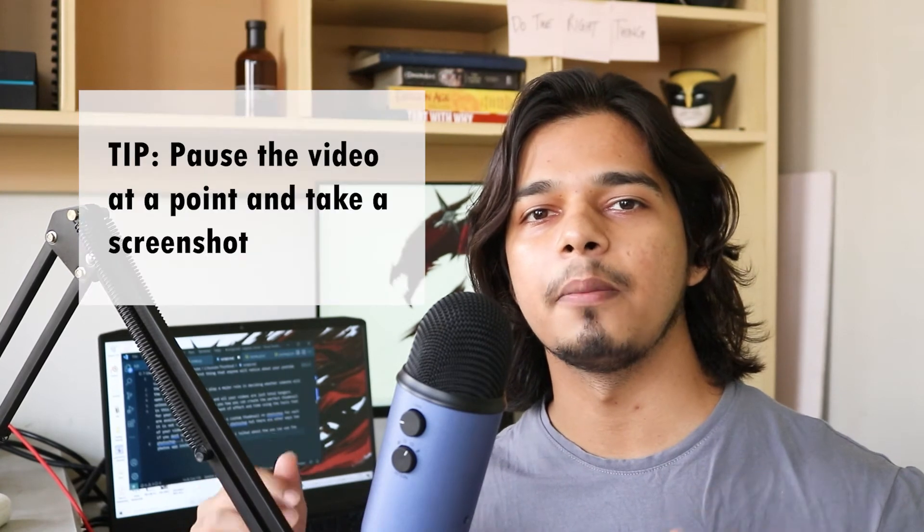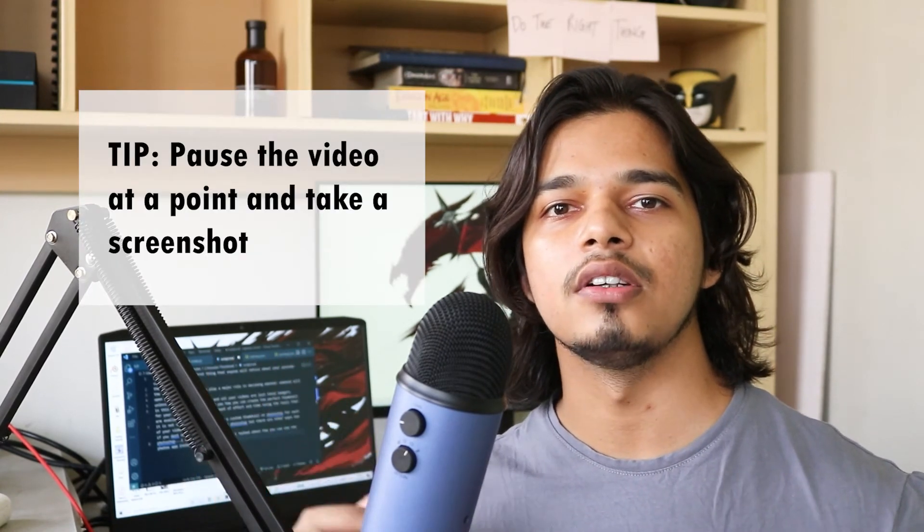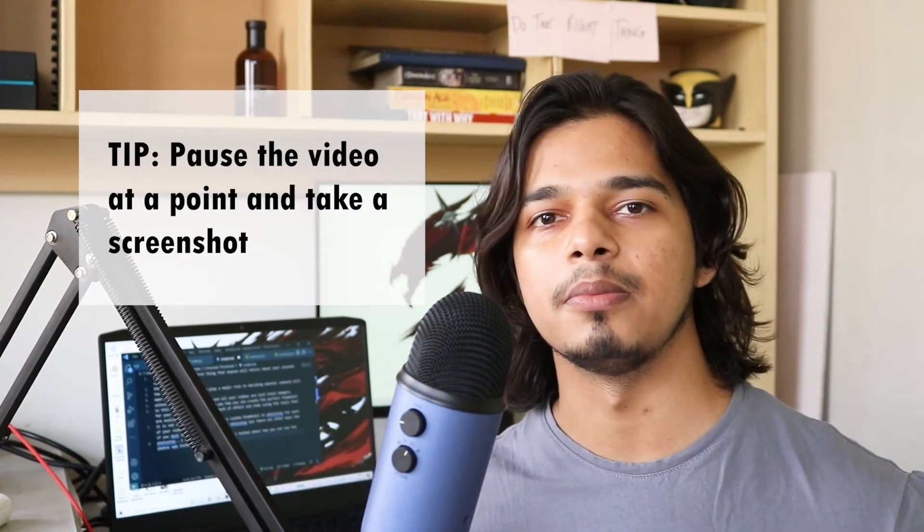To start with the talking head you need a base photo. What I prefer doing is just taking a few photos at the end of the recording or just pause the video I recorded at a point of time and take a screenshot just to have something to work with.